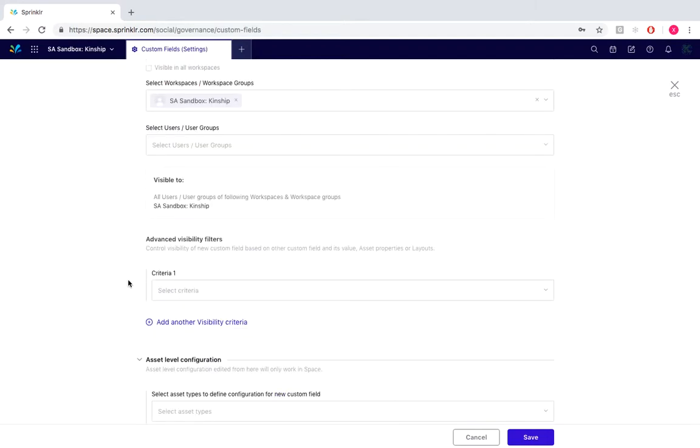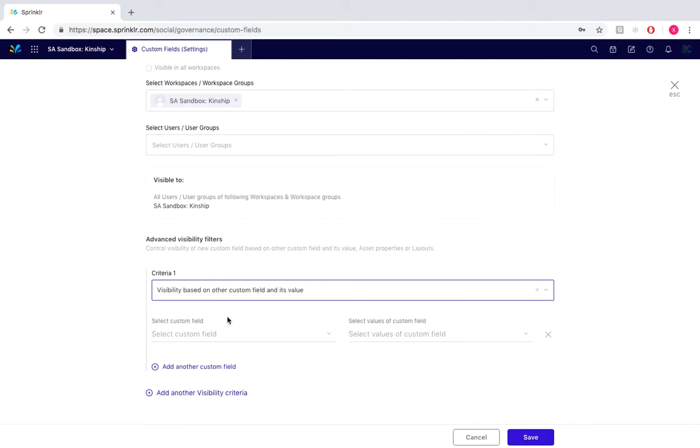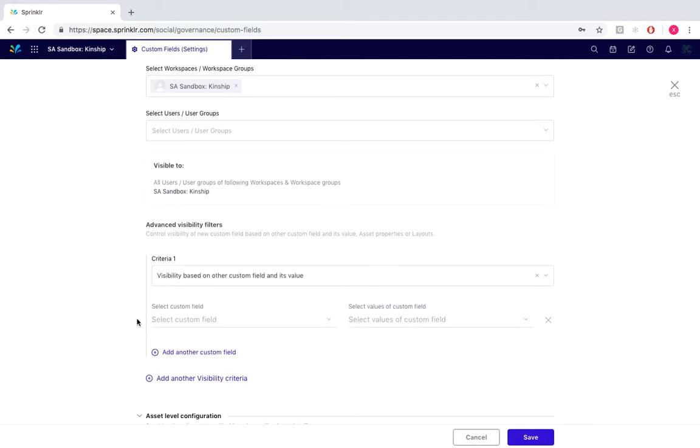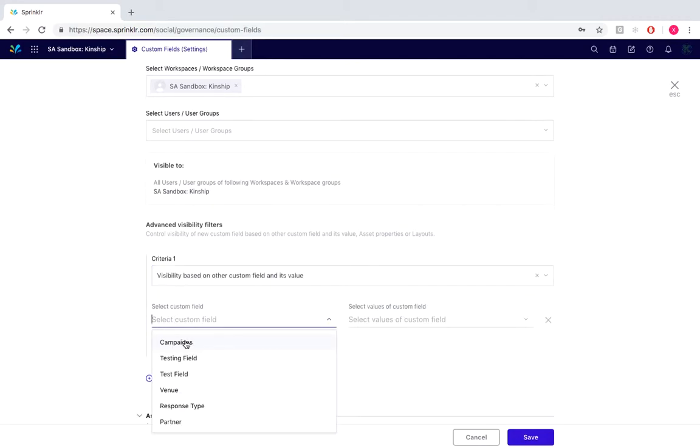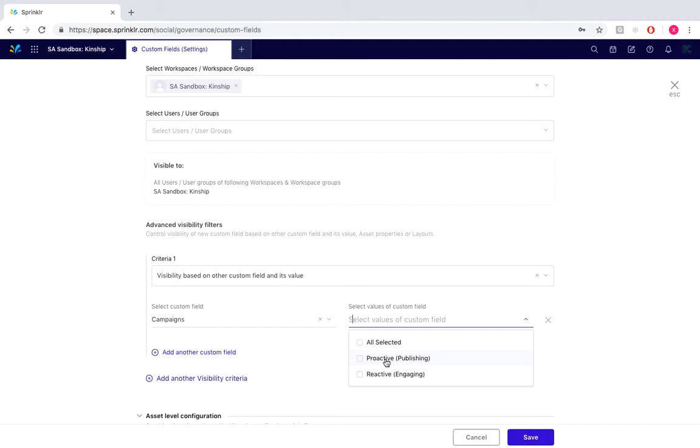Now under advanced visibility filters, our criteria would be visibility based on other custom field and its value. Under select custom field, we would select campaigns, and under select values of custom field, we would select proactive publishing.